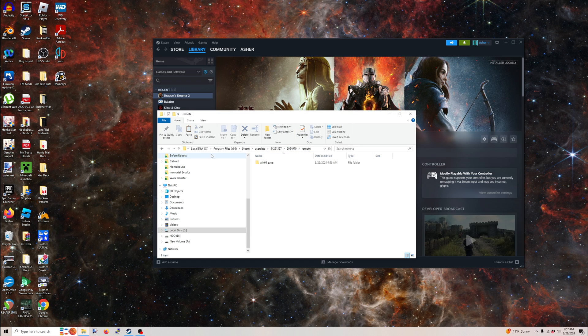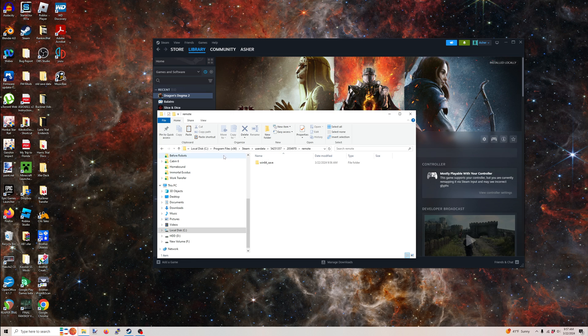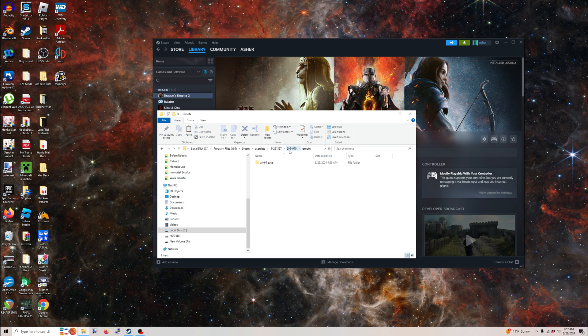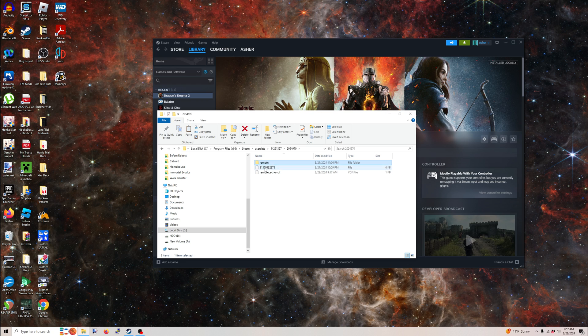I'm just going to leave this up here if you want to zoom in by all means. But whatever disk your Steam is loaded on, program files x86, Steam user data, whatever this is, is maybe unique for you. But the game number you need to know for Dragon's Dogma 2 is 2054970.